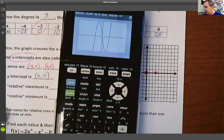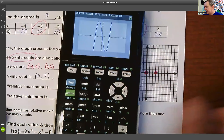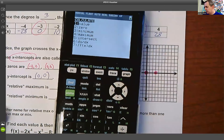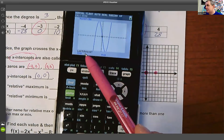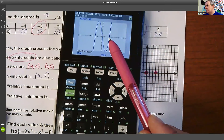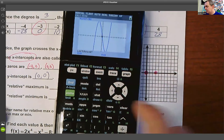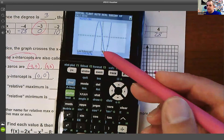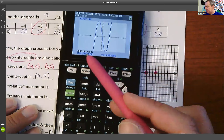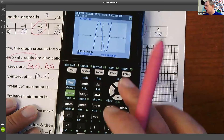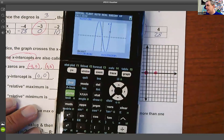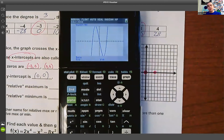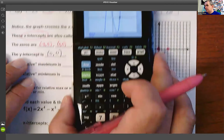The easiest way to find zeros is to look for y = 0 in the table. But you can also use the graph: hit Second, then Trace — that opens the Calculate menu. Choose option 2, Zero. It asks for a left bound — arrow left until the cursor is to the left of the crossing, hit Enter. Then arrow right past it for the right bound, hit Enter, then Enter through Guess. It confirms the zero at x = 3.